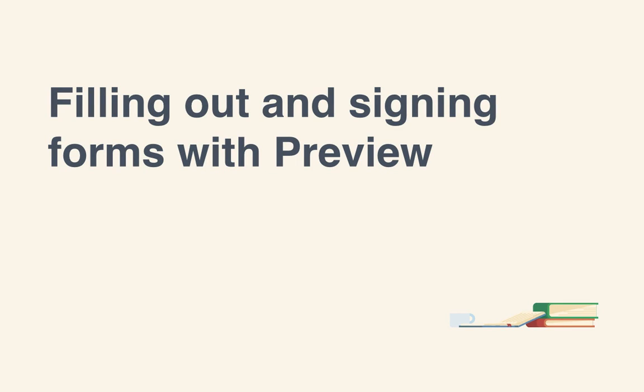Hi, my name is Alex Spencer and this is a tutorial for Tuts+. Going paperless is a goal we all share. Not only is it more efficient, but it's better for the environment.